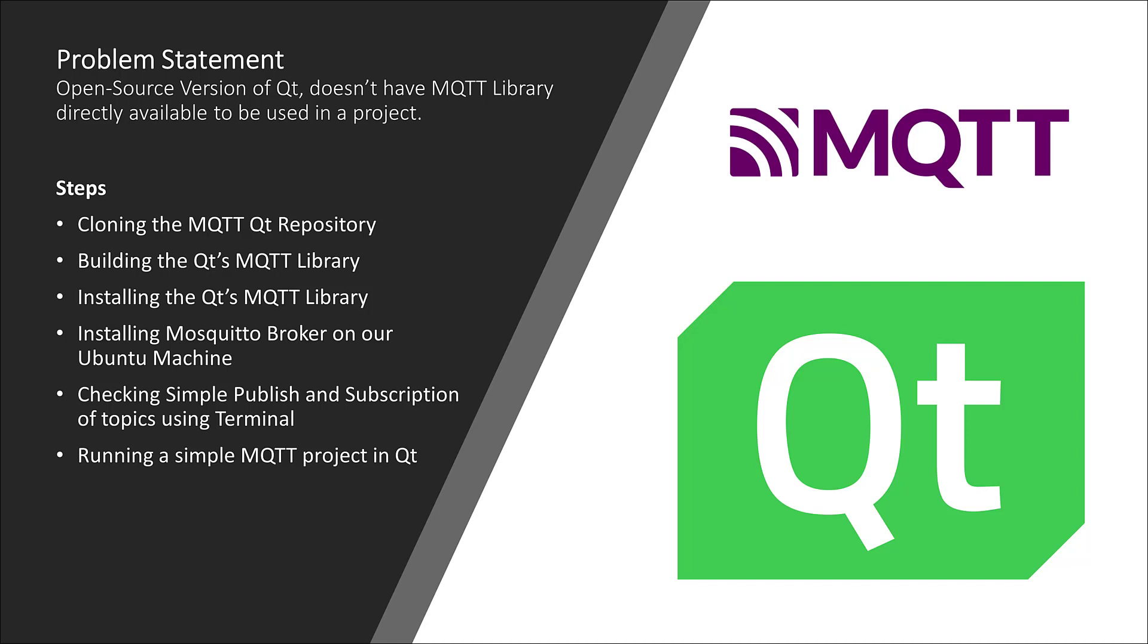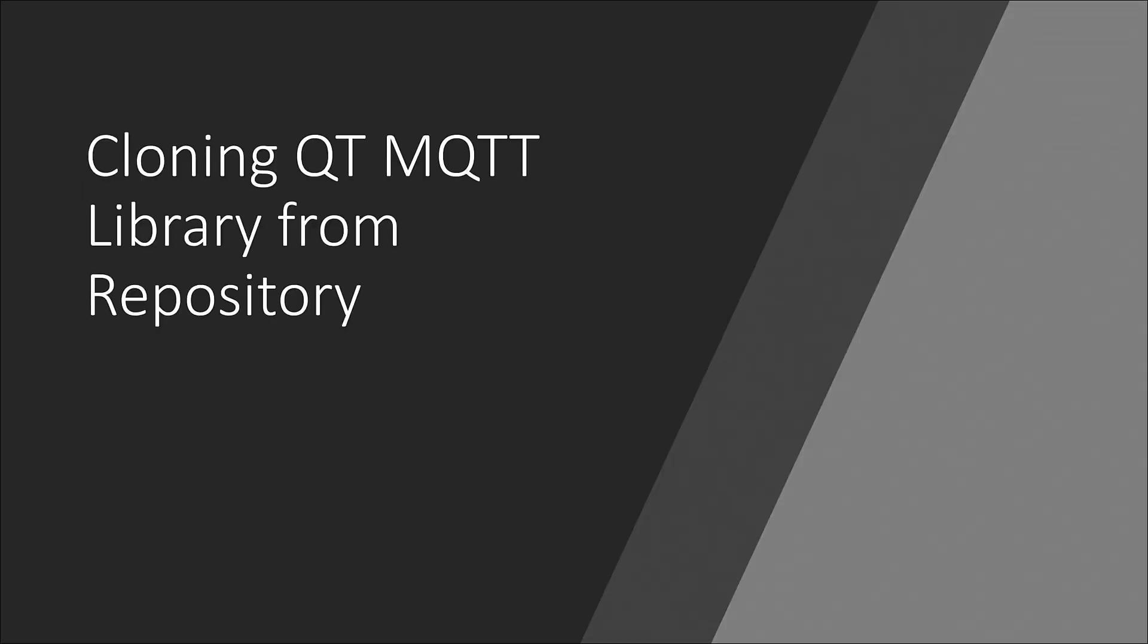As a first step we will clone the Qt's MQTT library from their repositories, and after this I will show you how to build this library, and then I will show you how to install this library and use this library in a simple Qt application. So, let's get started.